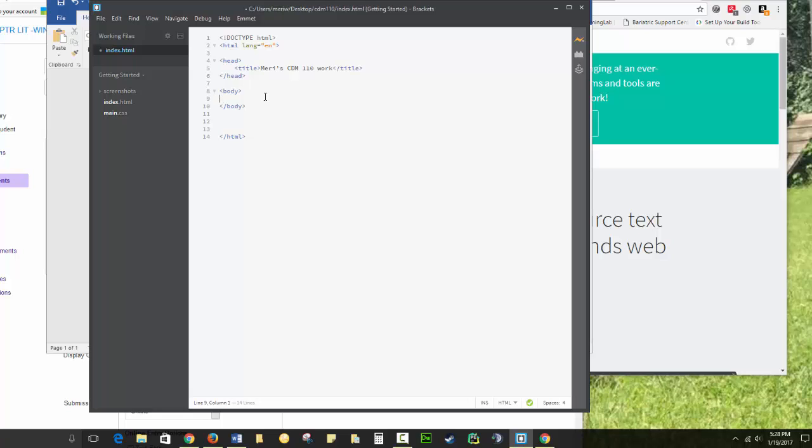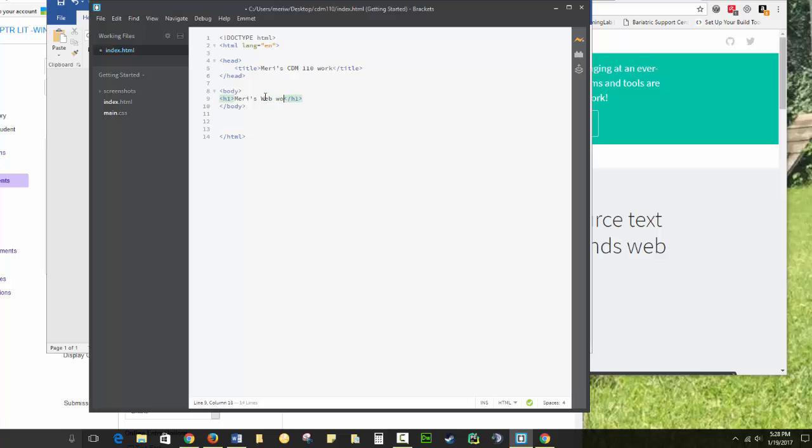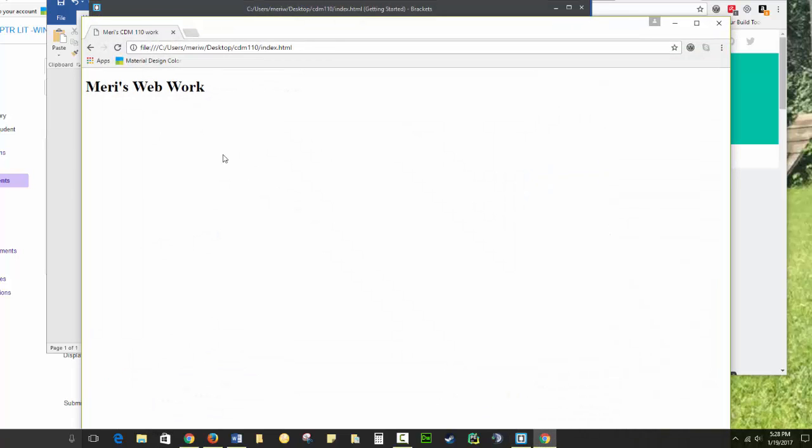So I'm going to type in H1, Mary's Web Work. And again, Control-S will save. And if I reopen up Chrome, which is what my preview's done in, it will appear here automatically.